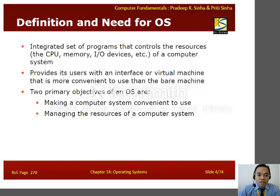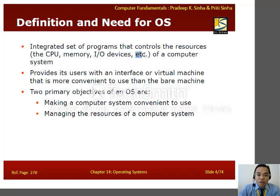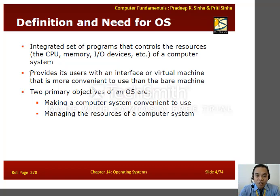What is an OS? An OS is an integrated set of programs that controls the resources of a computer. These resources include the brain of the computer — the CPU — memory (note that we have two types: primary and secondary memory), I/O devices, and other registers of a computer system. An OS also provides its users with an interface or virtual machine that is more convenient to use than the bare machine.